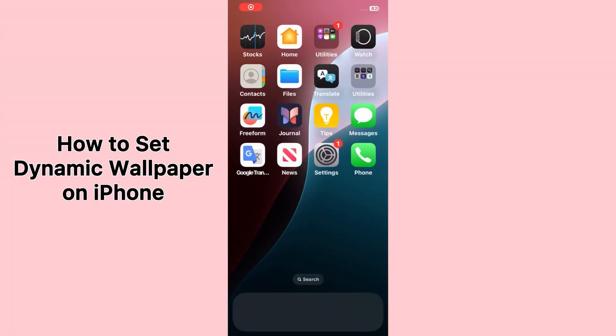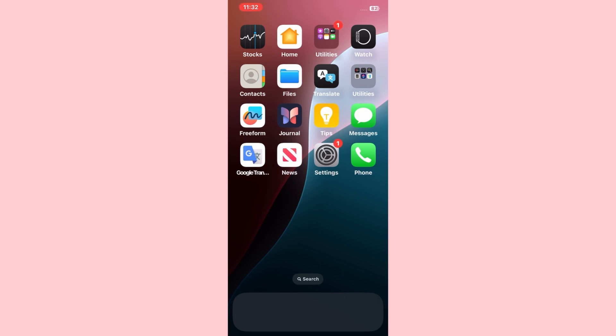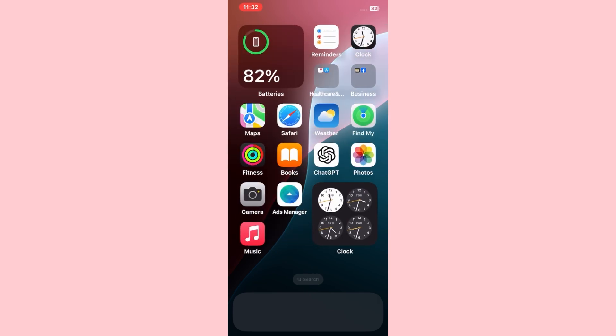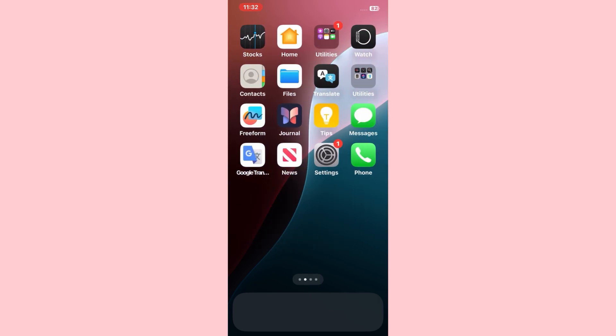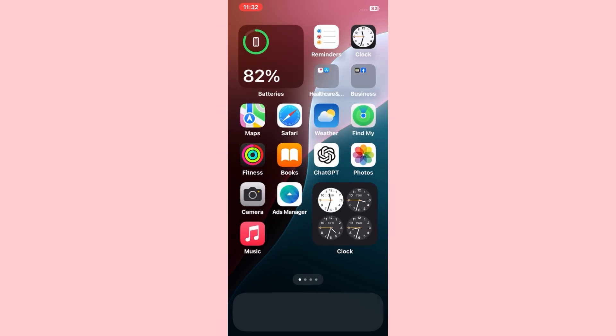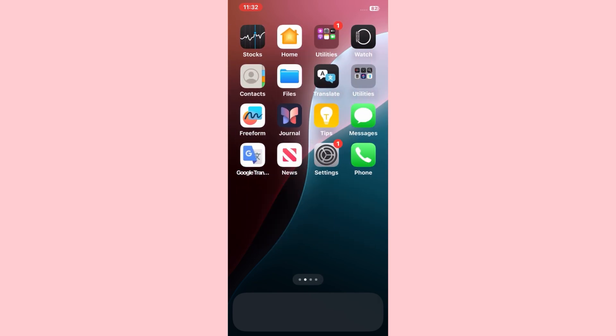Hello everybody, welcome back to my YouTube channel. Today in this video I'm going to teach you how you can set dynamic wallpaper on your iPhone and iPad. So let's start the video to set the dynamic wallpaper on iPhone and iPad.